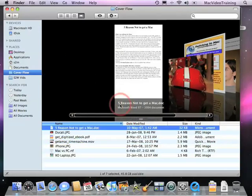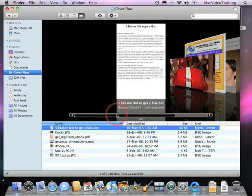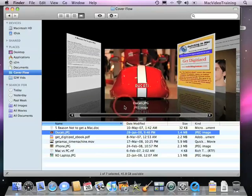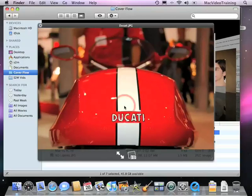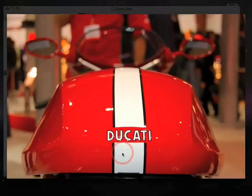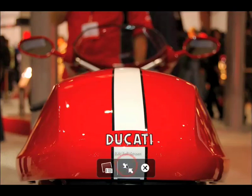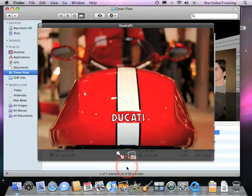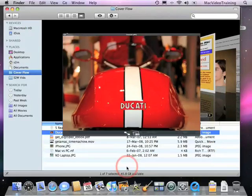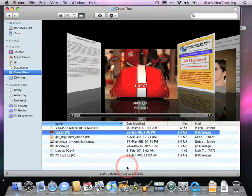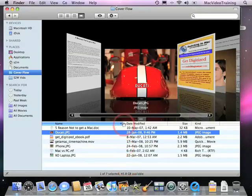So you can also look at pictures. Let's go here to the Ducati picture. And I'm going to go full screen. And there you go. Beautiful. Hit your pinchers. You can go back to regular view. And then escape will take you back to the regular CoverFlow window.